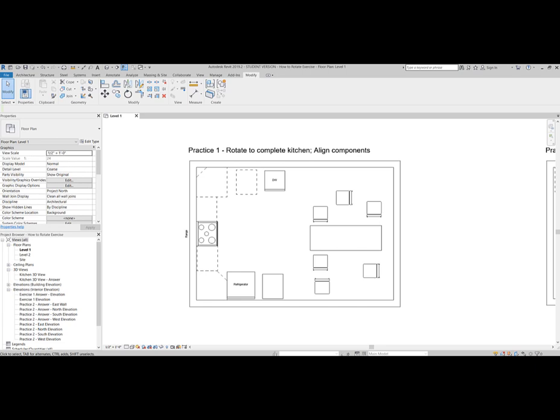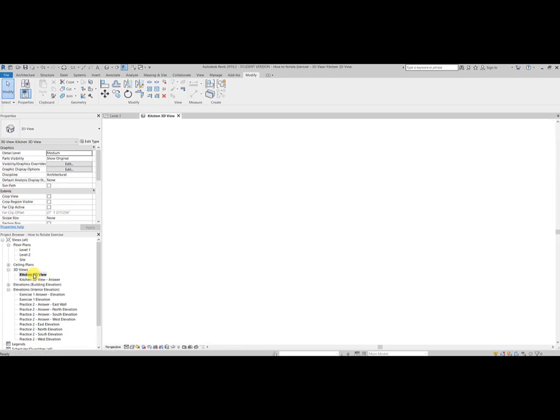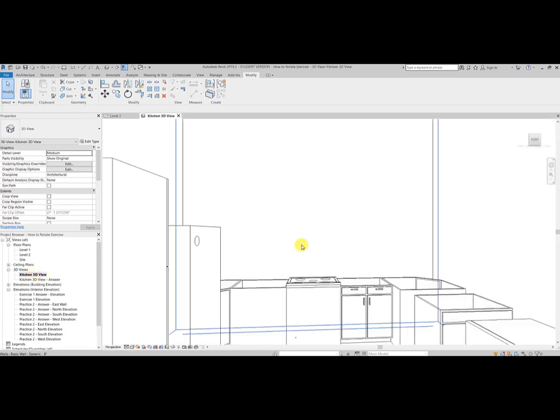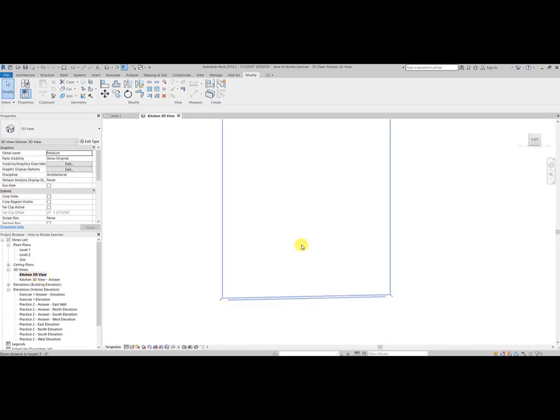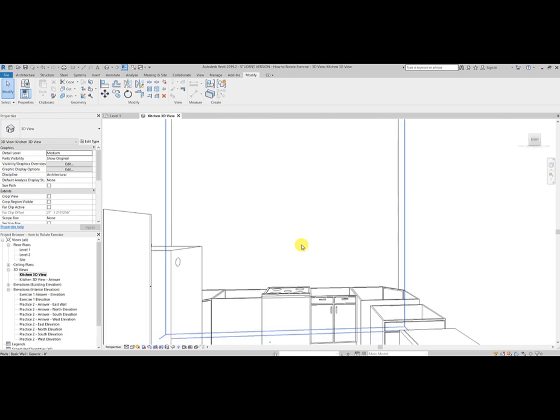Pan over to practice one. We're going to look at a kitchen. Before we actually look at the floor plan though, I want you to go to the project browser and select kitchen 3D view under your 3D view. If we double click on that, we actually can see our kitchen. There he is.